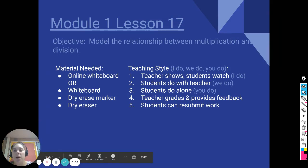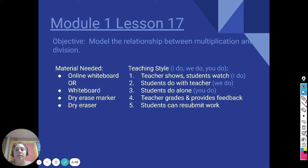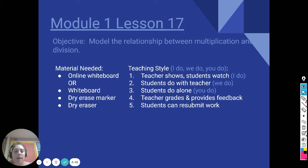Today we're going to be doing Module 1, Lesson 17. The objective of today's lesson is to model the relationship between multiplication and division. The materials needed are your online whiteboard or your whiteboard, dry erase marker and dry eraser. We're going to continue to follow the teaching style where I do it, we do it together, and then you do it alone.